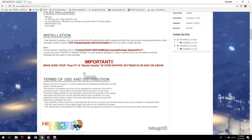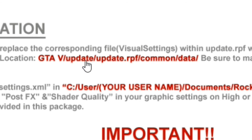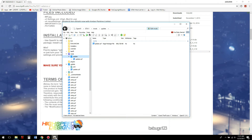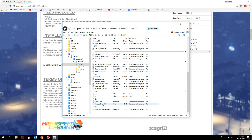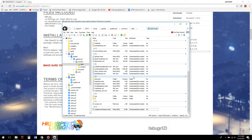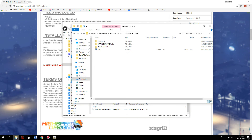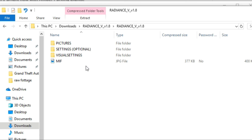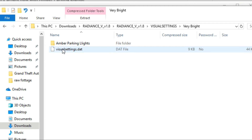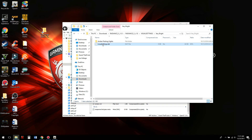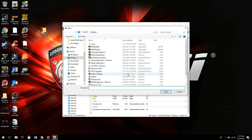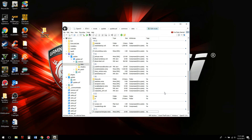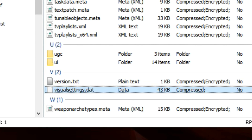In OpenIV, navigate to update > update.rpf > common > data — following the lcpdfr.com installation guide. You'll want to make a copy of your visualsettings.dat. Delete the existing one so you can confirm the new file actually transfers over. For the visual settings, choose 'very bright' or 'bright' — I always use very bright, but you can tone it down. Copy the new visualsettings.dat to your desktop, then drag it in using the plus sign, and it drops right into your game folder.